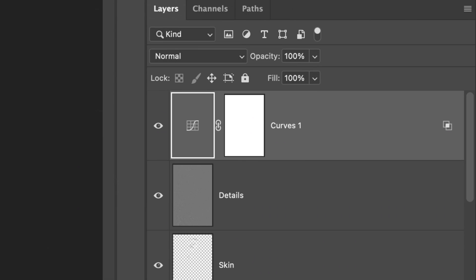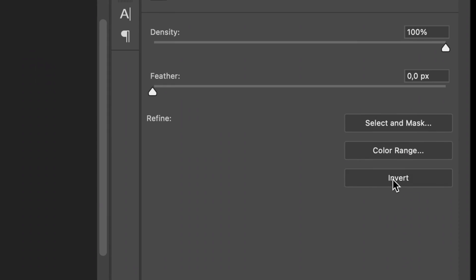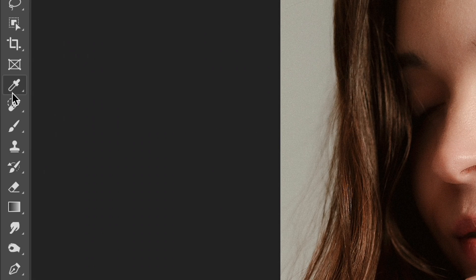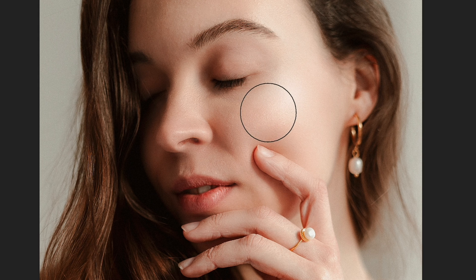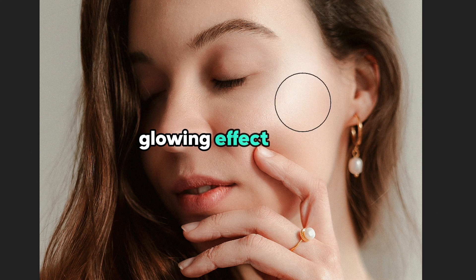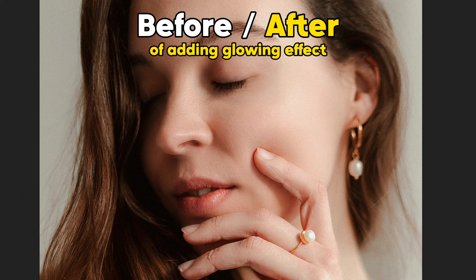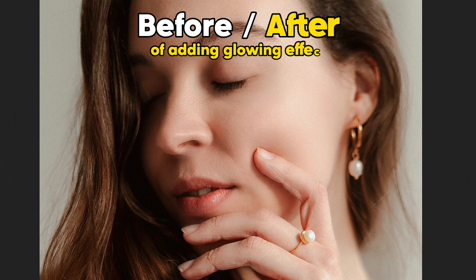Select the mask layer and click invert. Choose the brush tool and with white main color paint over the places where you'd like that glowing effect to appear. Here you can see how skin looks before and after glowing effect.